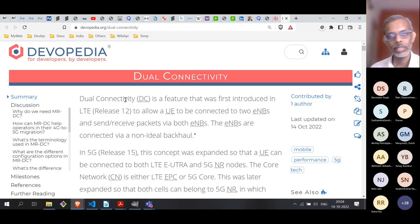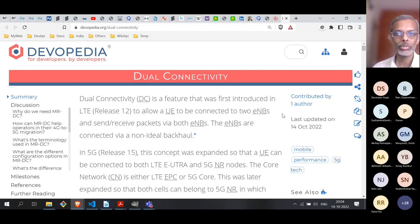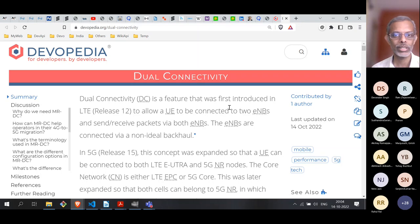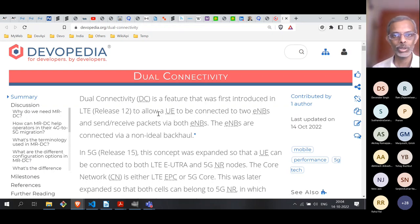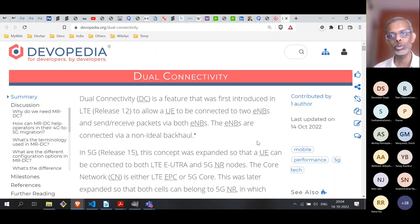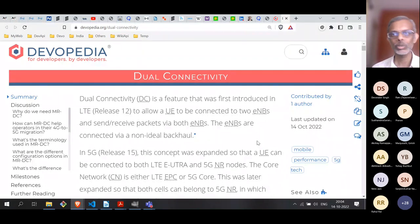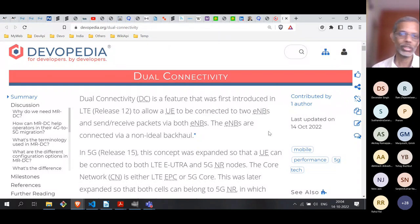An important clarification: dual connectivity is not limited to connecting a UE to LTE plus 5G. In the LTE case, the UE is connected to two eNodeBs; in the 5G case, to two gNodeBs. However, when both 5G and LTE are involved, the UE can connect to one eNodeB and one gNodeB — which is actually one of the most important combinations of dual connectivity.